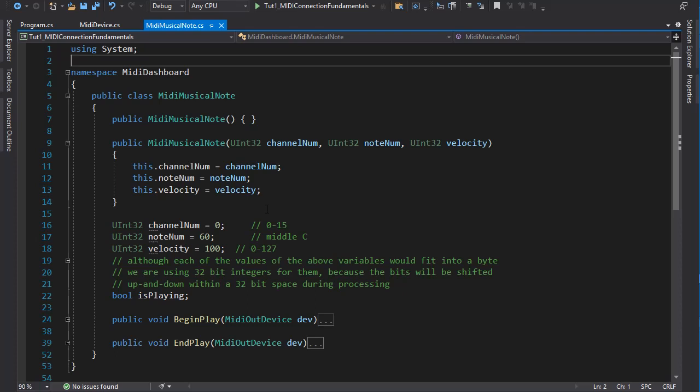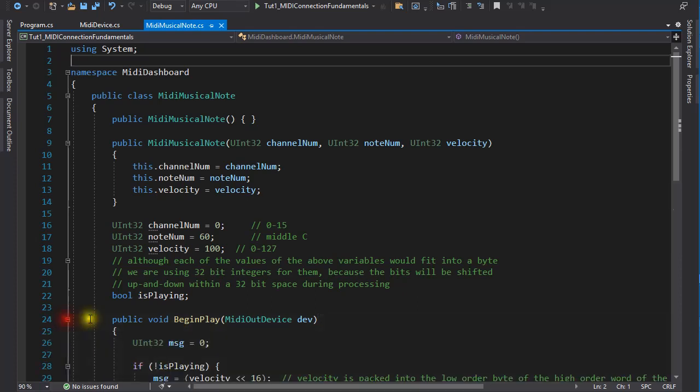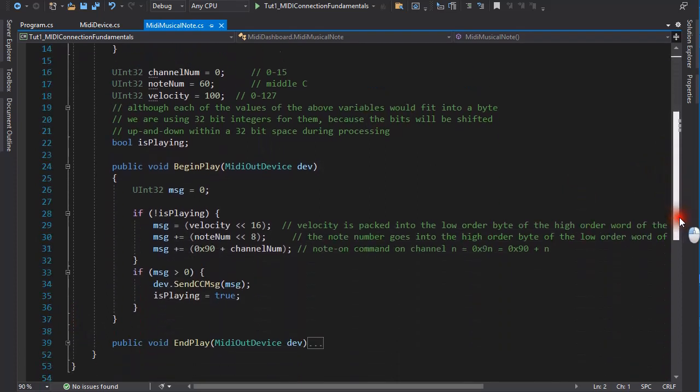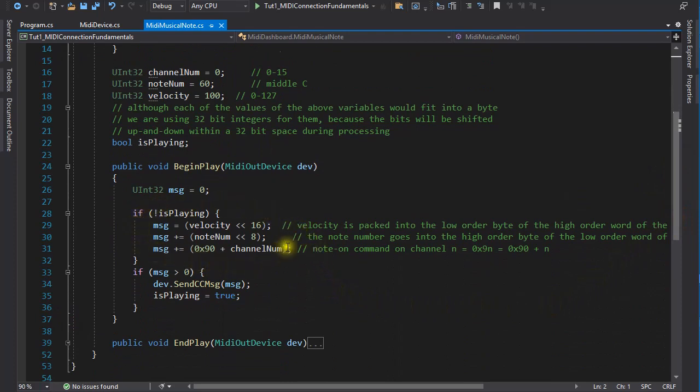Playing a musical note actually involves sending a pair of messages. To tell the MIDI device to start playing, and then to tell it to stop playing the note. As you can see, the parameters of the musical note have to be packed into a MIDI message of a certain form, before it can be sent to the device. The format of the various MIDI messages will be looked at in a later tutorial.